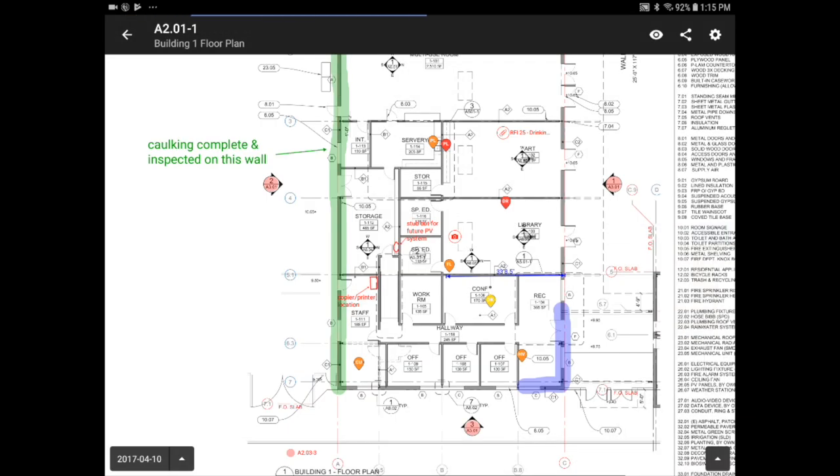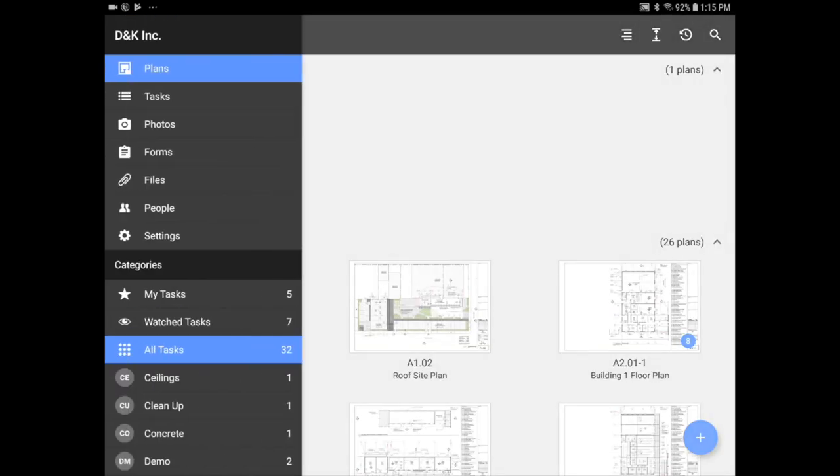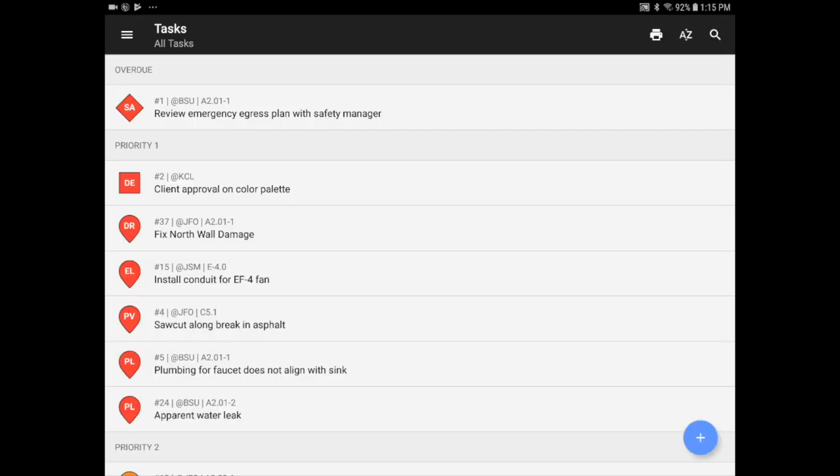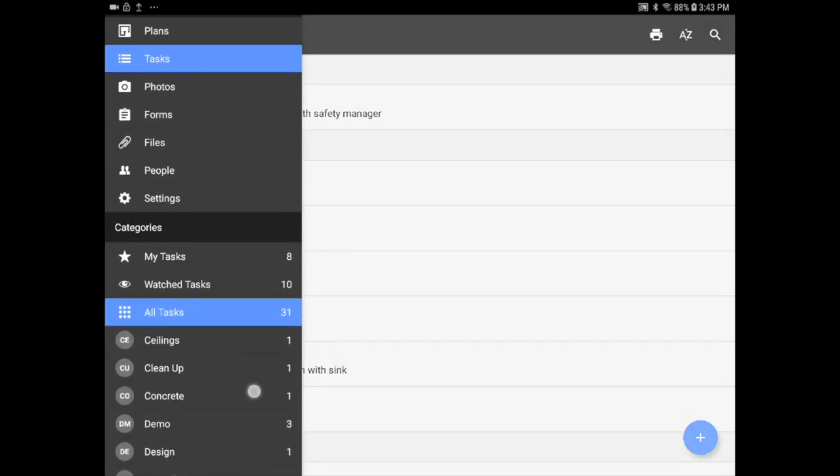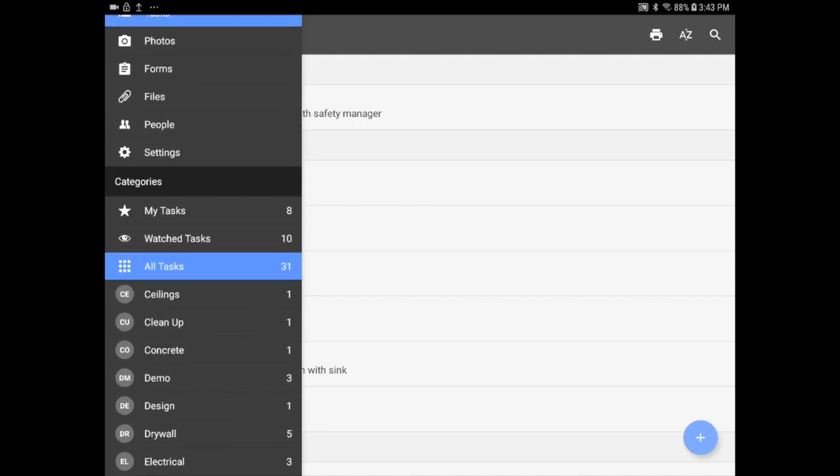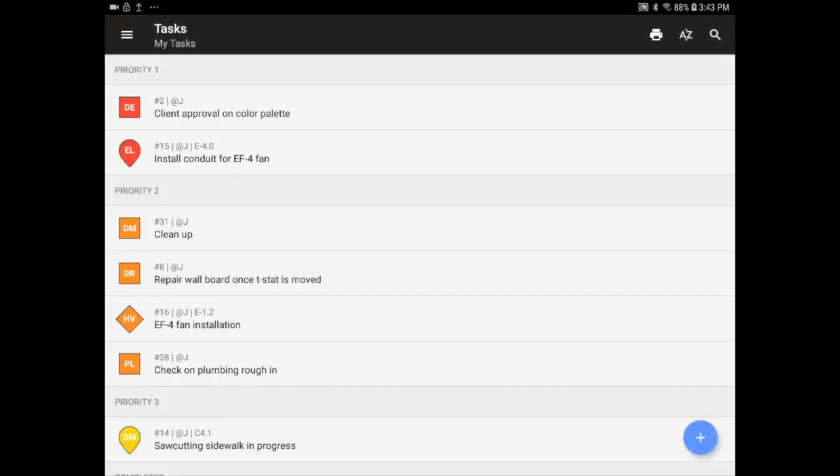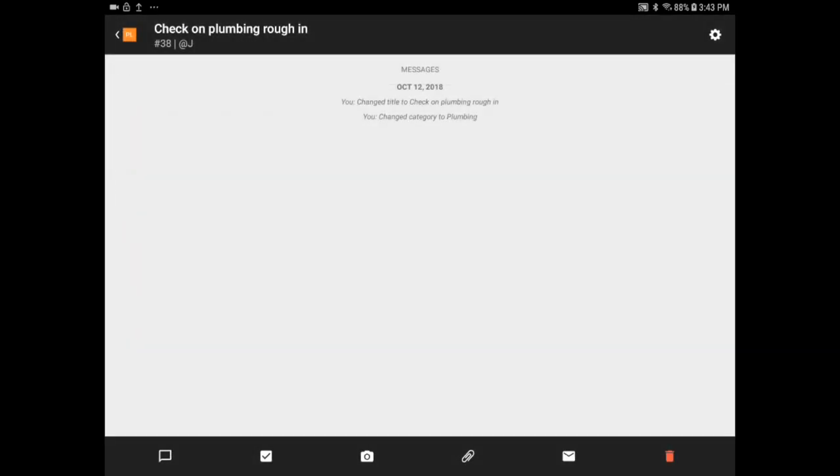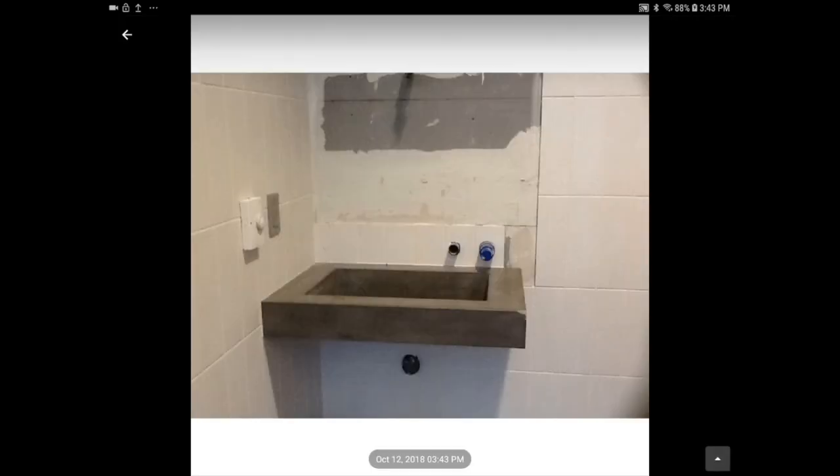The next tab on your project is tasks. All of your tasks are listed here. You can filter the list to see only the task assigned to you or certain categories. Let's look at the tasks assigned to me. I was assigned this task to check on the plumbing rough-in, which I did this morning.